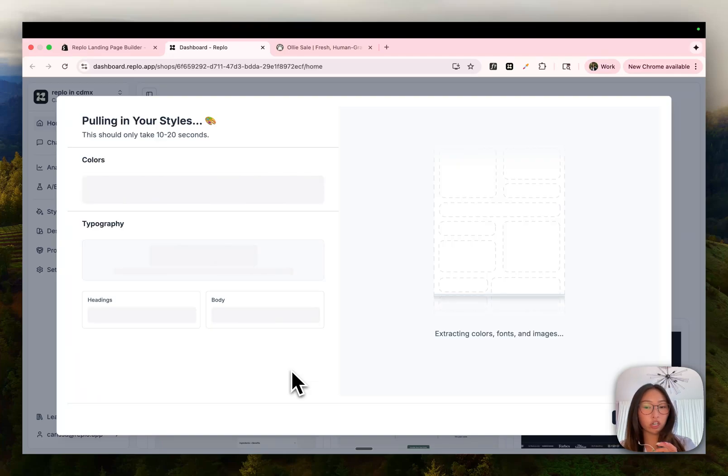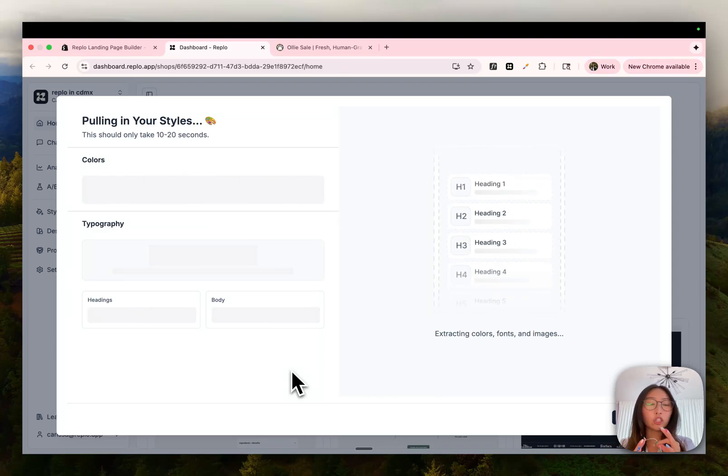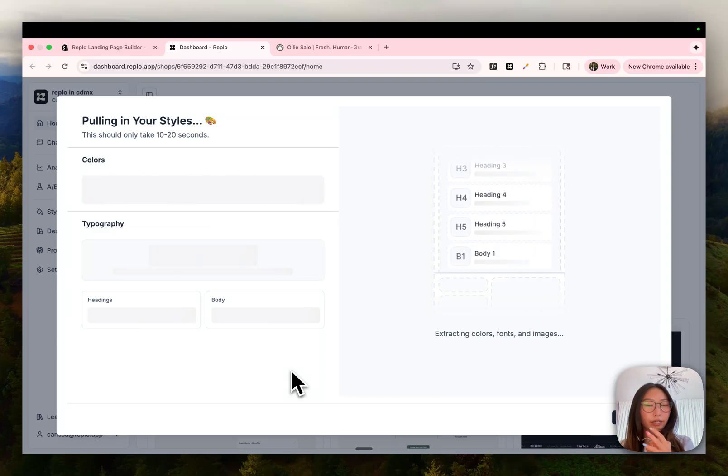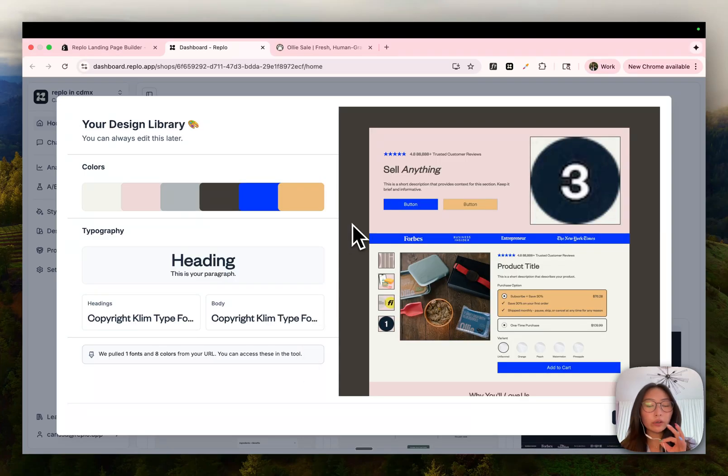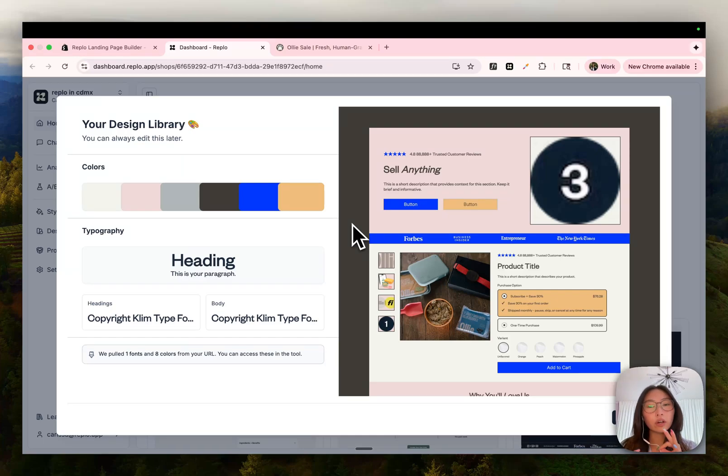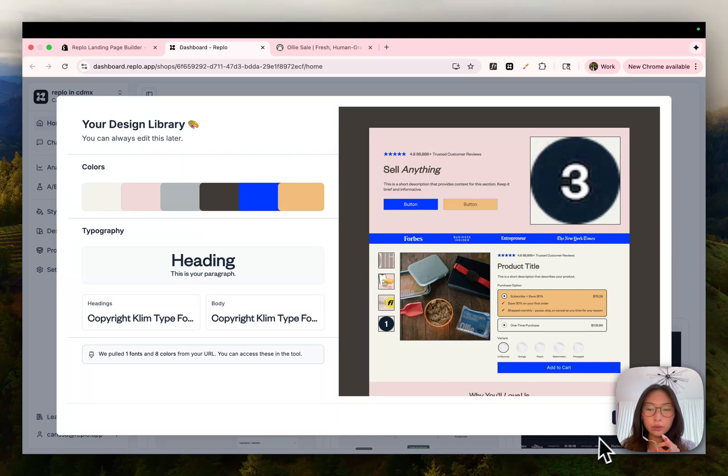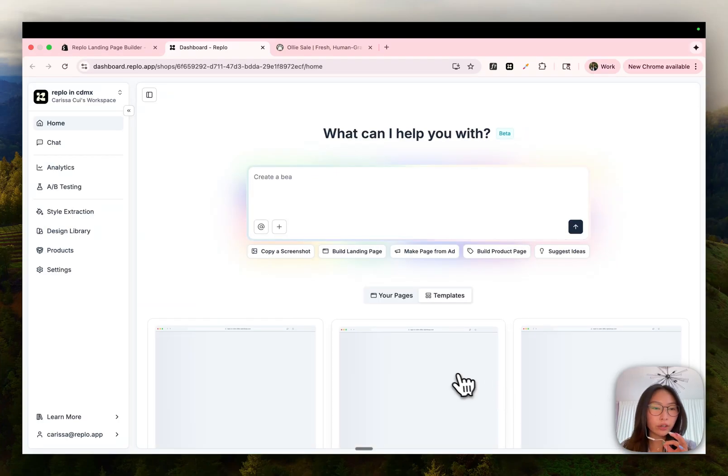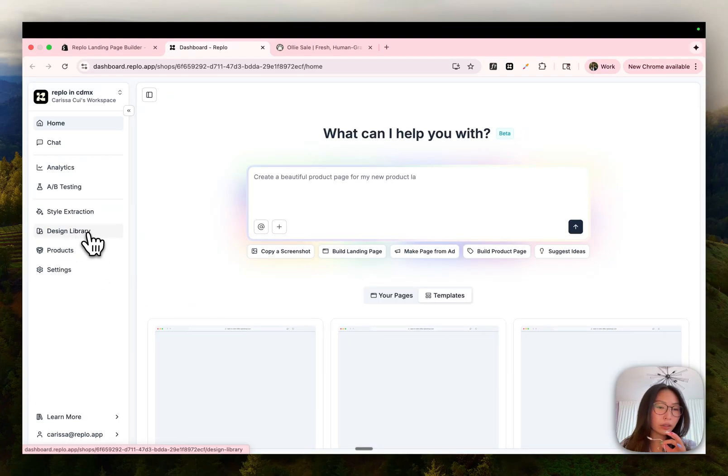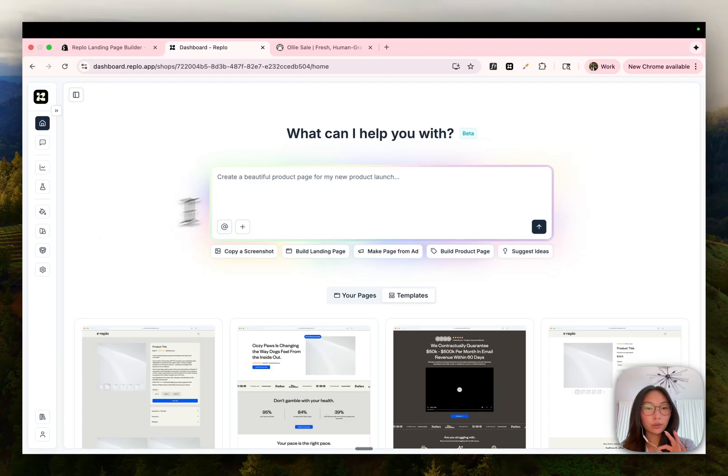This is going to kickstart the extraction process, which is basically extracting all the colors and fonts and images that are being used on that page and storing it into your shop's global design library. So moving forward, whenever chat generates a new page, it'll know what styles to pull from, what colors, what fonts, what images to use so that you don't have to manually set that up every single time. This was style extraction's first pass. I would say it's pretty close, but if it didn't get it right on the first try, you can always go back to the design library and manually update those styles.